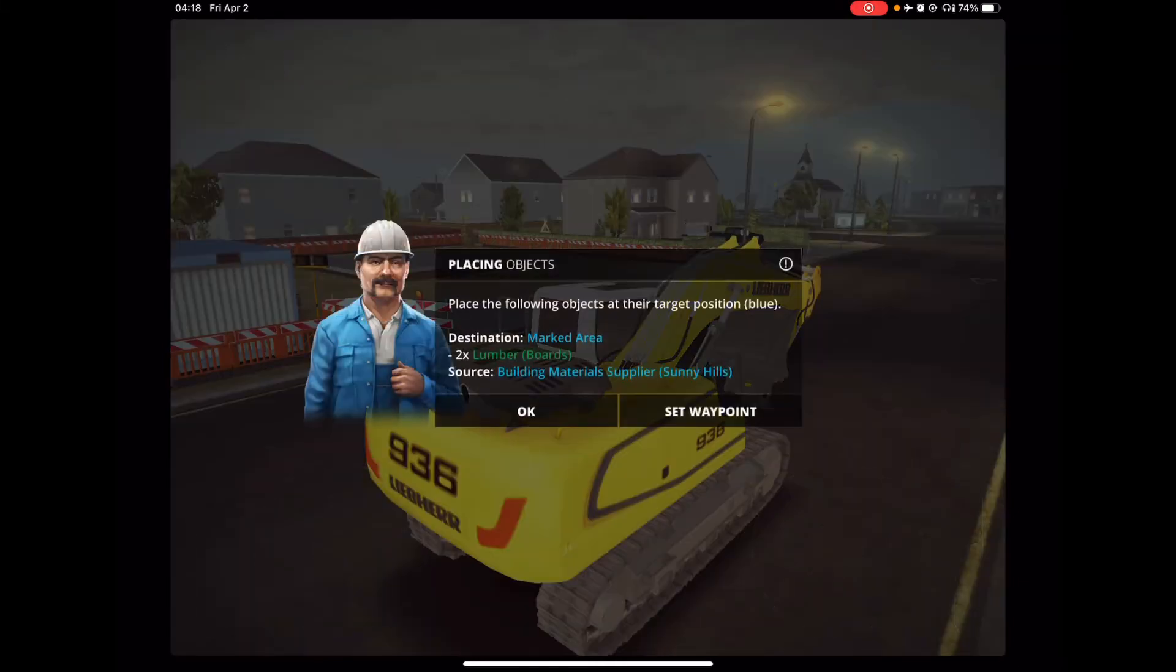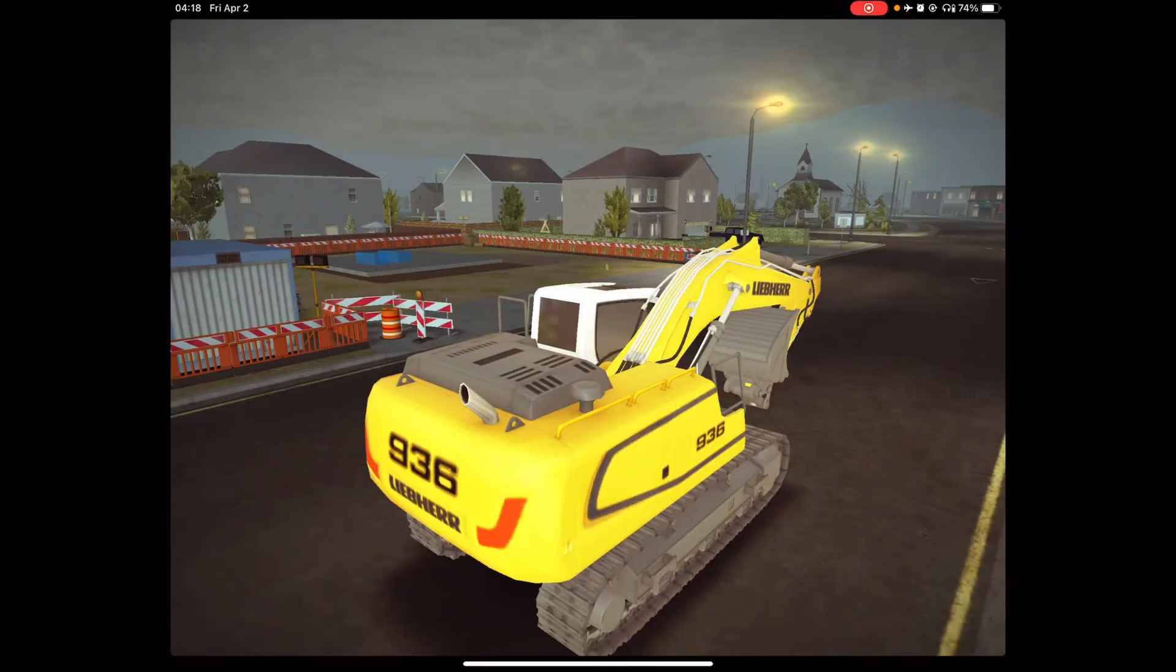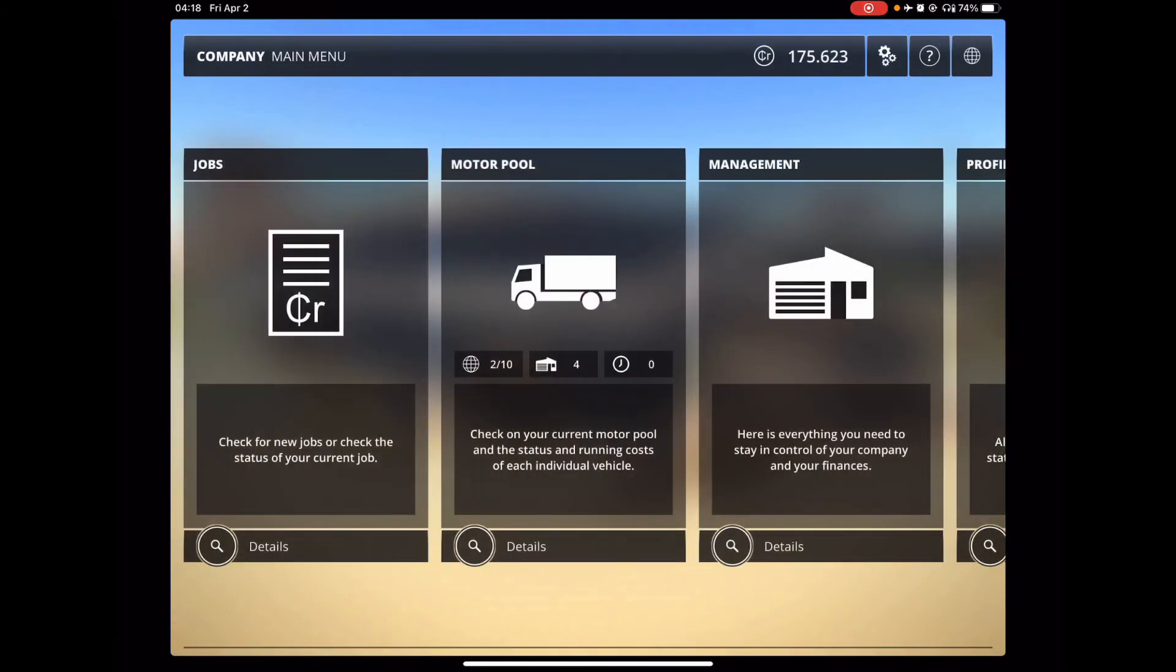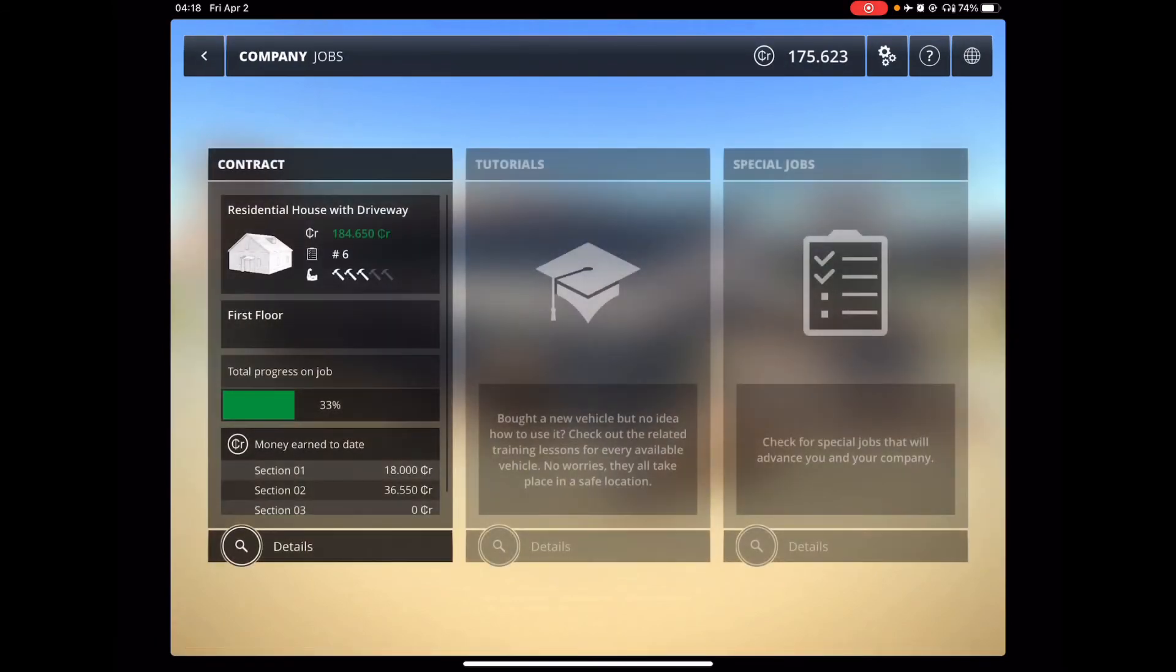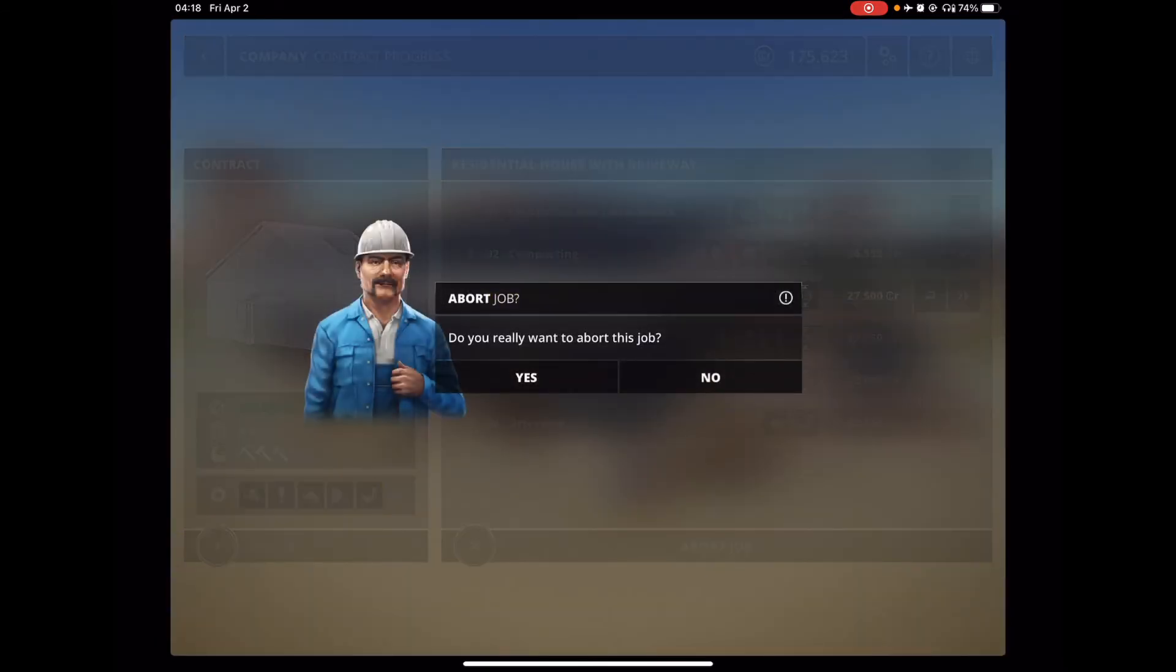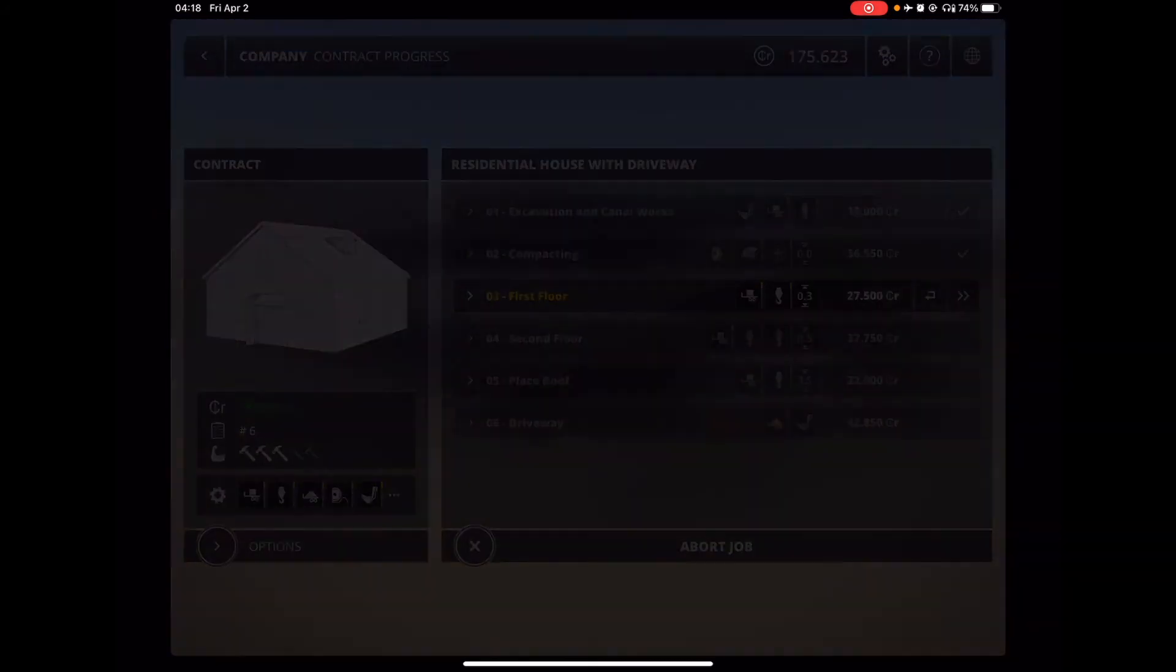Then, you have your job menu here. Okay. My current level. One of the things that's nice about this game here is that, I'm just going to abort this job.